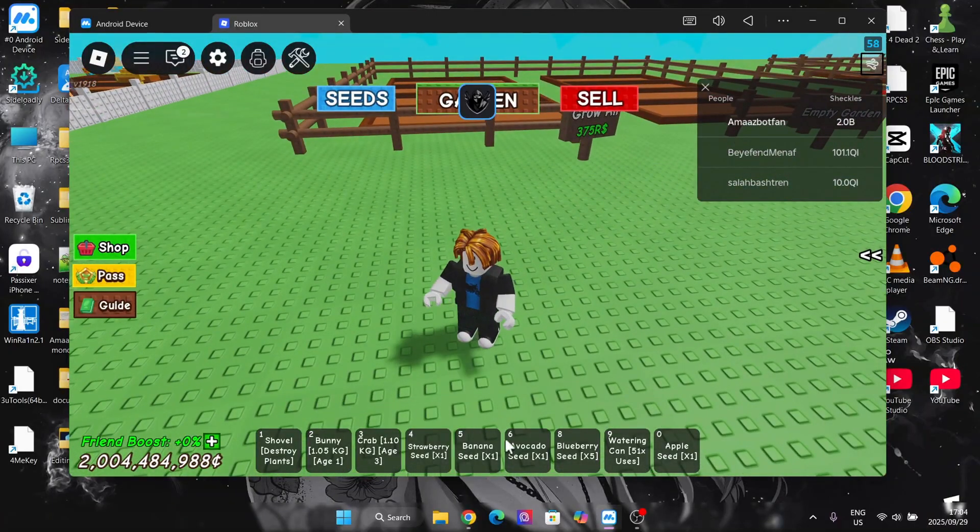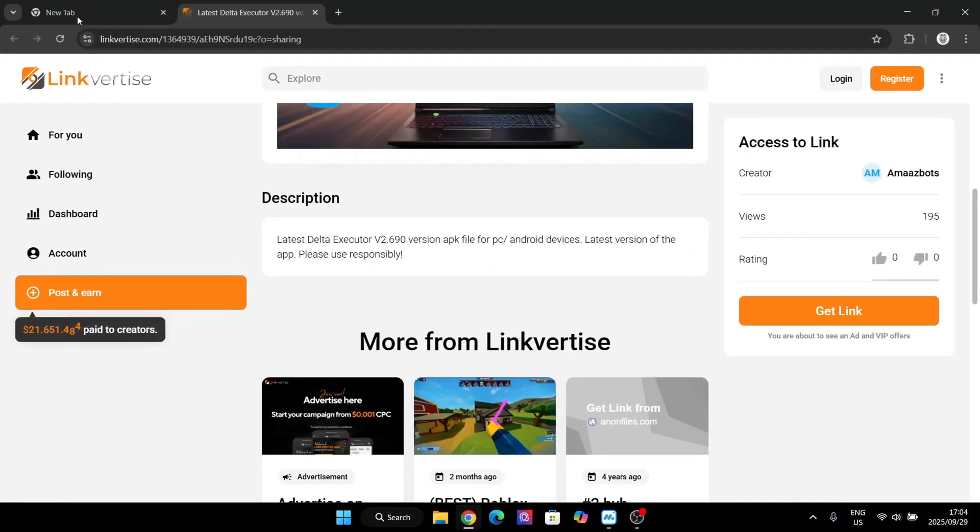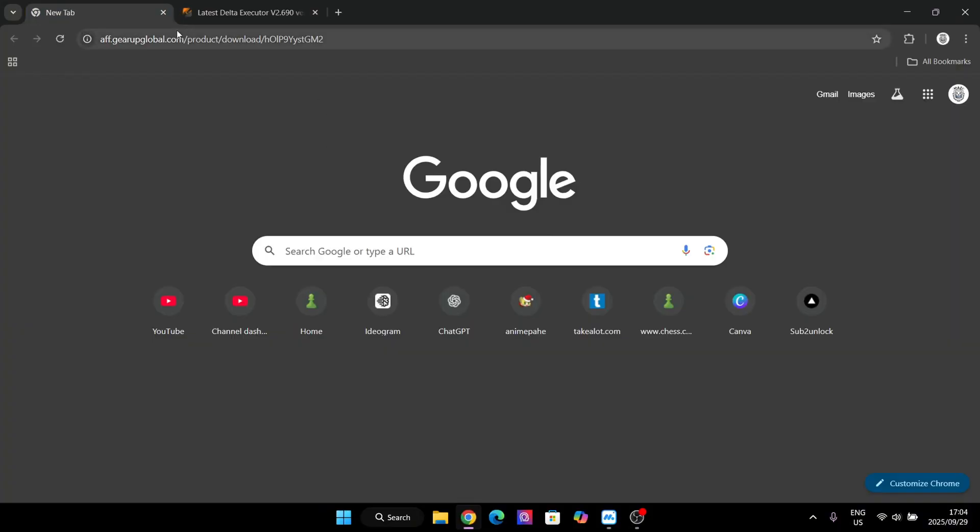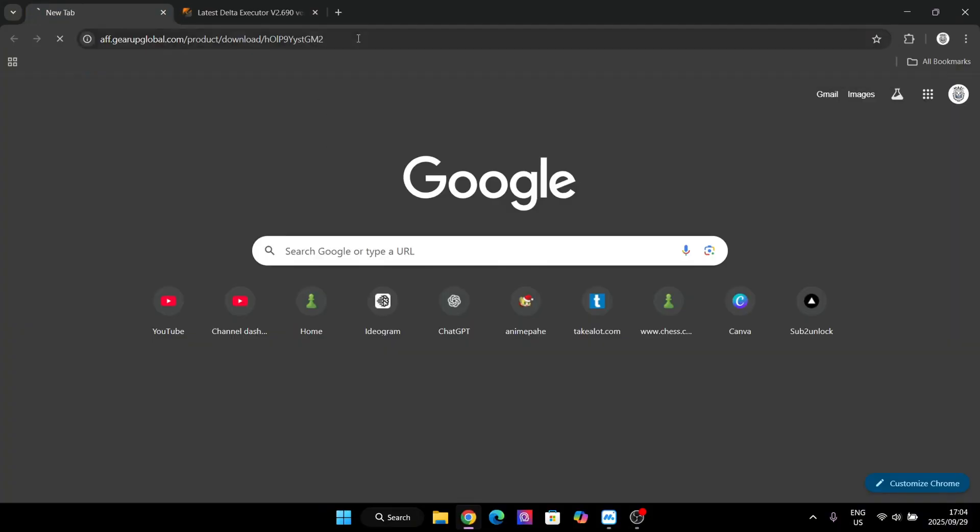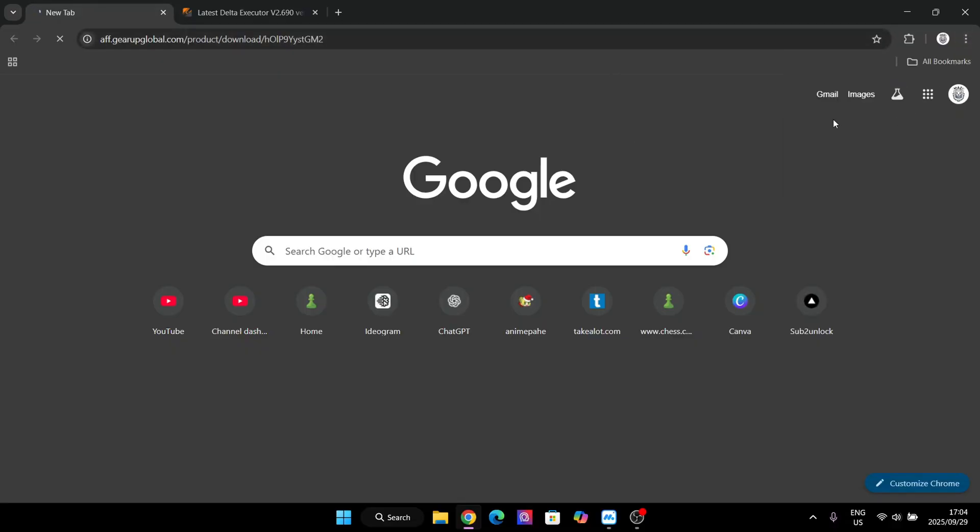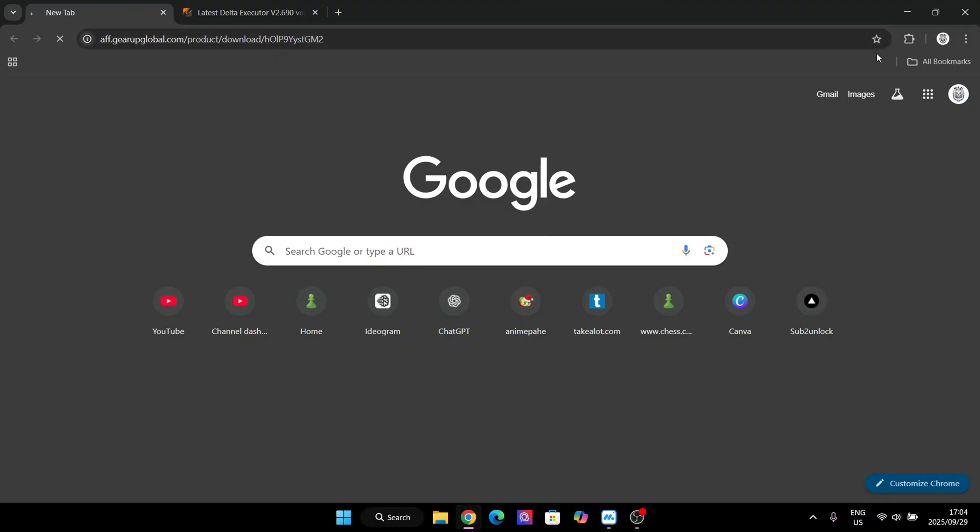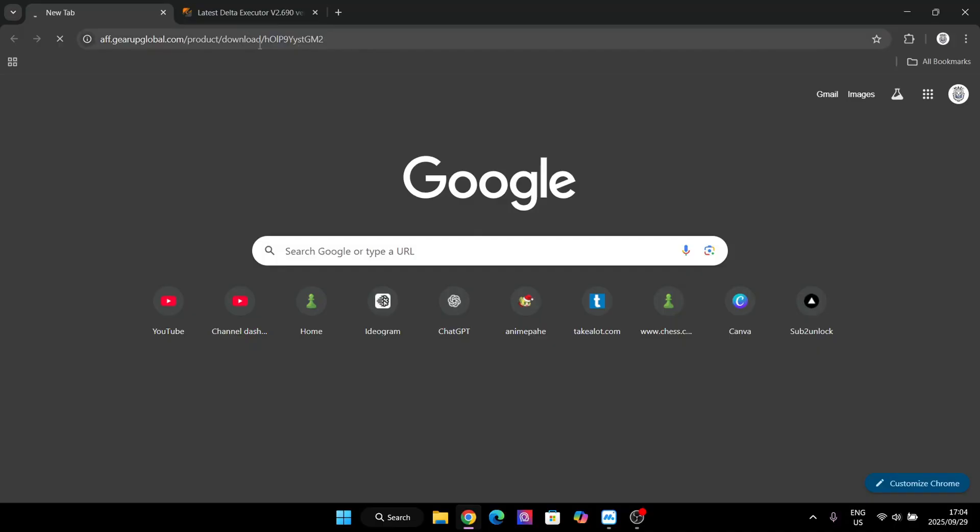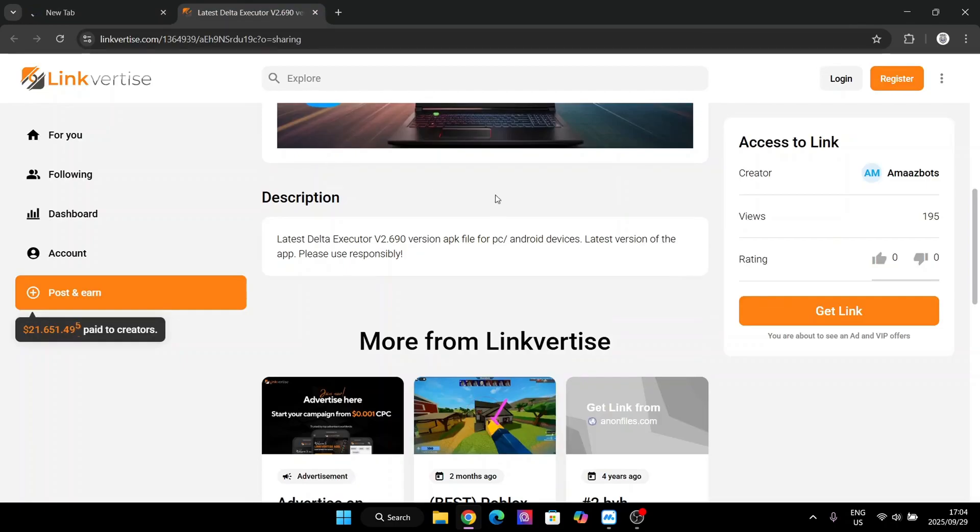So first things first, open the link in the description. It will be the same link right here and it should automatically begin downloading the best optimized version for your laptop or PC of the MemePlayer emulator. Just click on the link in the description and it should automatically begin downloading it.